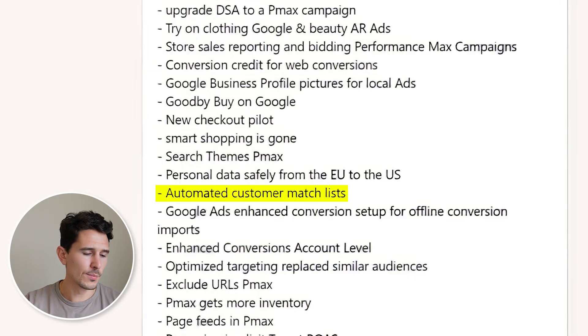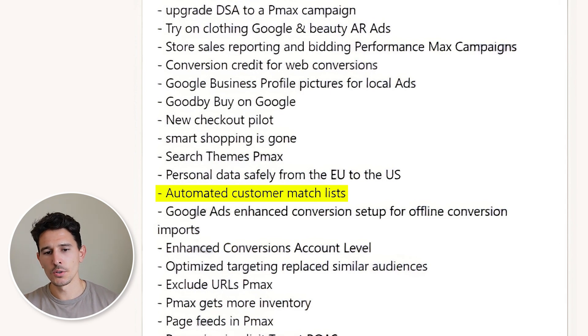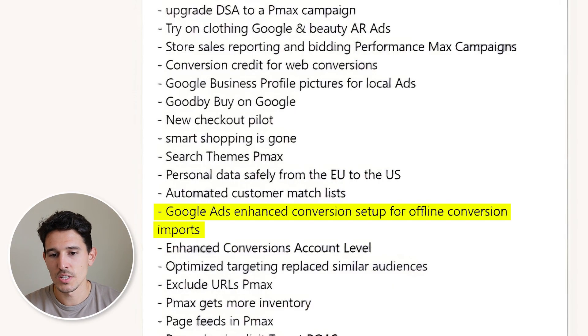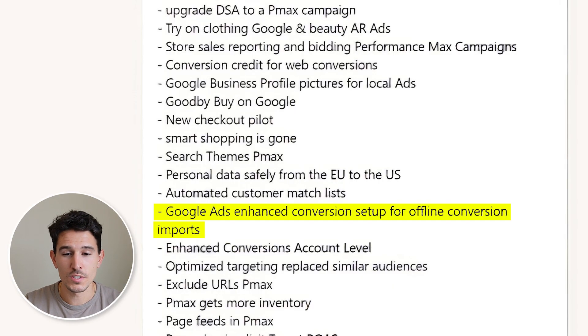We saw improvements in personal data safety in the US and EU. Automated customer match lists were introduced — if you have GA4 and Google Ads pixels and tags set up, these will be really helpful. I highly recommend getting all of that set up. We also saw Google Ads enhanced conversions set up for offline conversion imports, which is helpful if you're running something in-store or off your normal website that can't easily be tracked with a tag. Enhanced conversions are now also applicable at the account level.